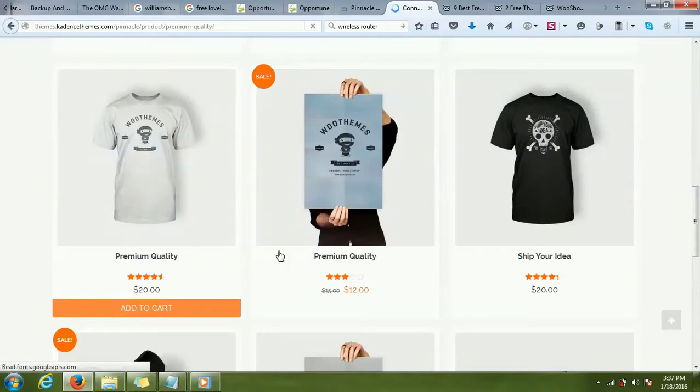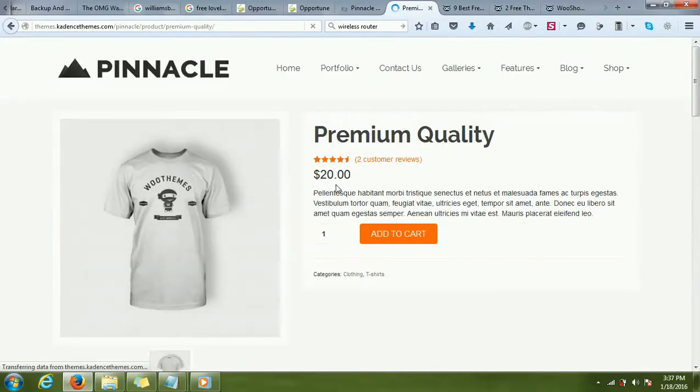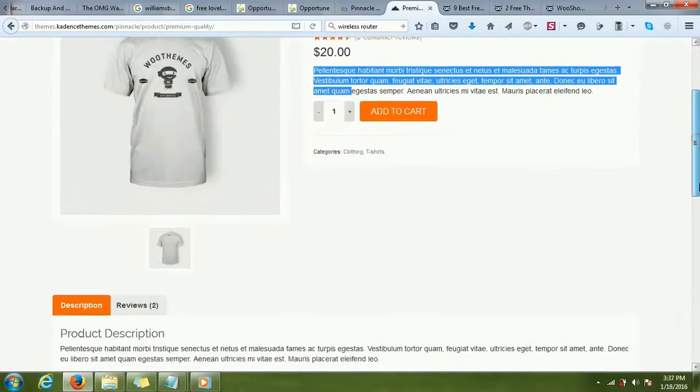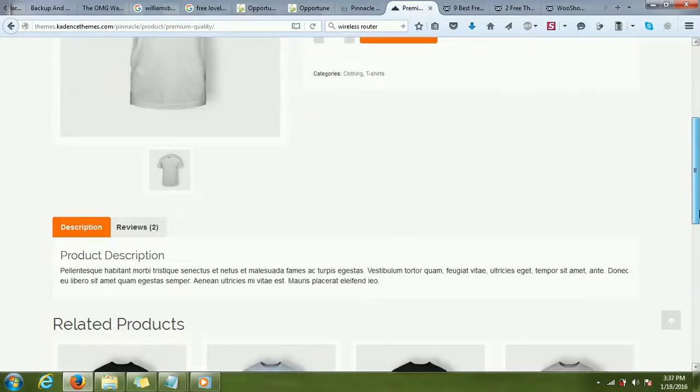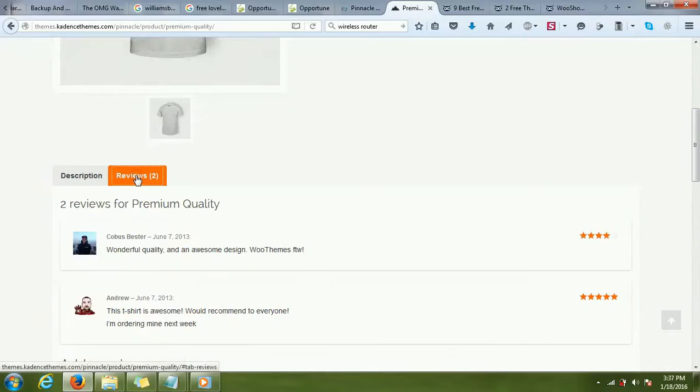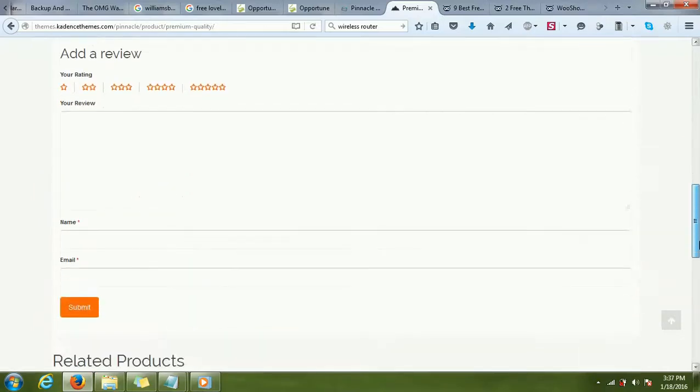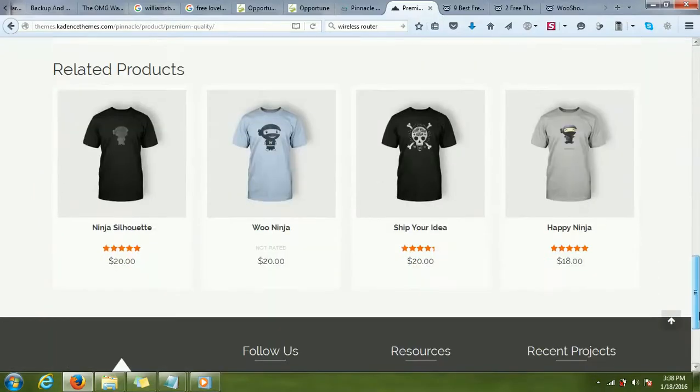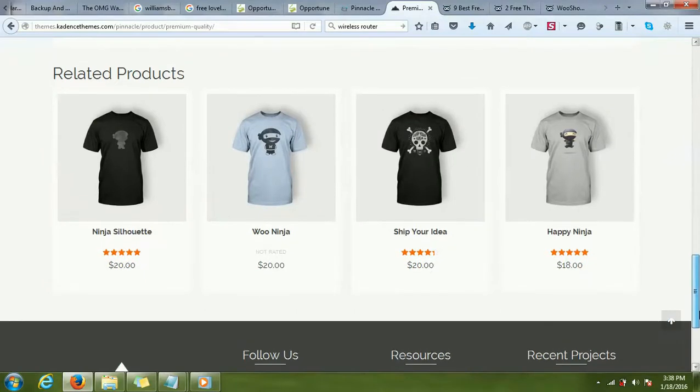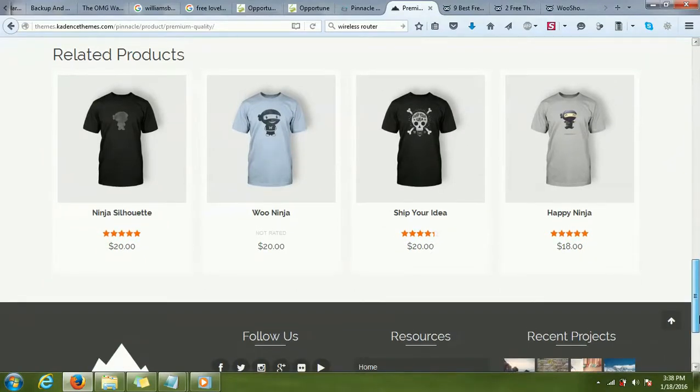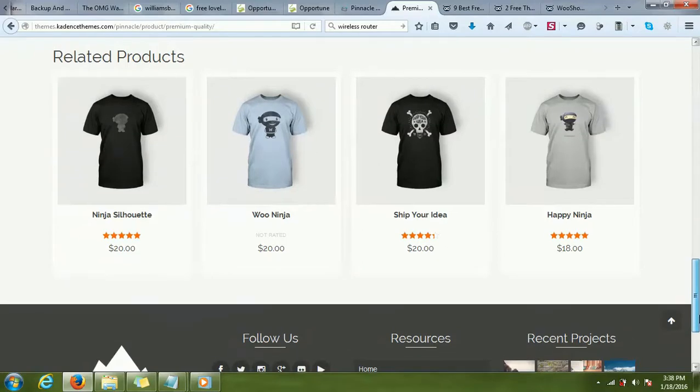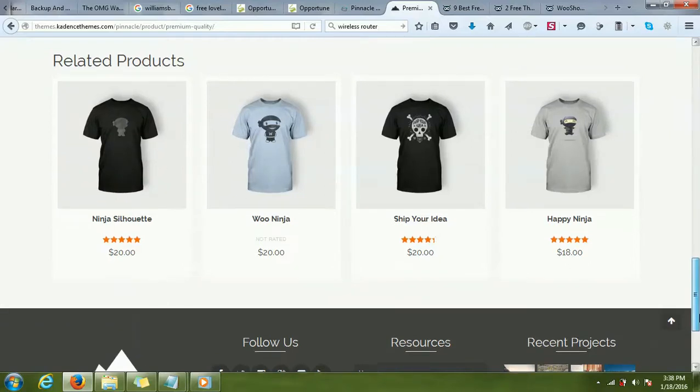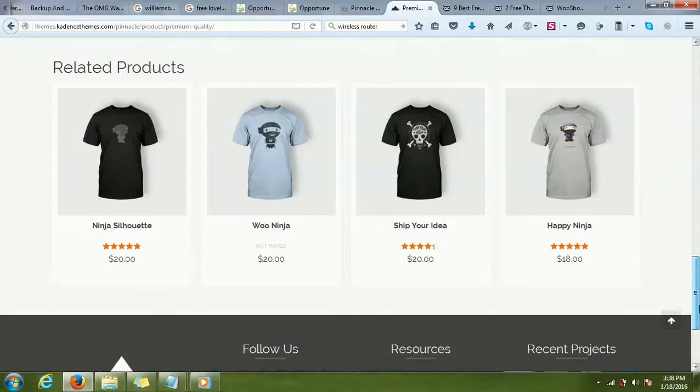Here I can have the description of the product, the product name, customer reviews, the price, and add to cart feature, and also detailed description and reviews of any customers. Below, I can show the related products. Like on Amazon, if you have browsed the Amazon website, you might be familiar with this feature. When you're looking at any product page, it will display related products—customers who bought this product also purchased or viewed these products.